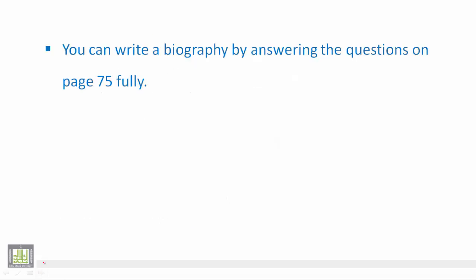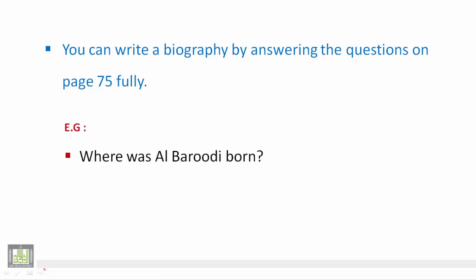Now you can write a biography by answering the questions on page 75 fully. بإمكانك كتابة سيرة ذاتية مشابهة لذلك فيما لو استطعت الإجابة عن الأسئلة الموجودة في صفحة 75 بشكل كامل. For example: Where was Al-Baroudi born?